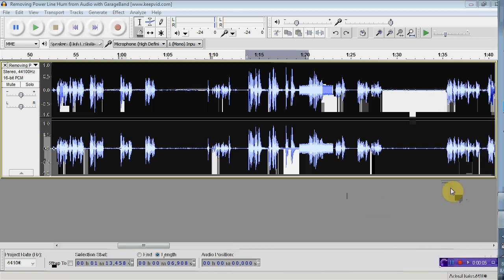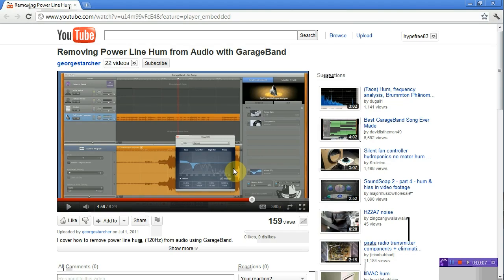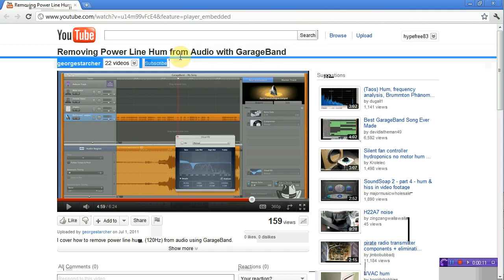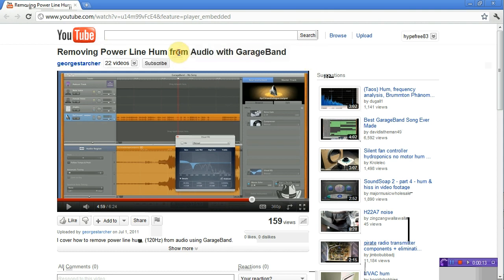Hello everybody, this video is a response to George Tarcher's removing Powerline Hum from audio with GarageBand.